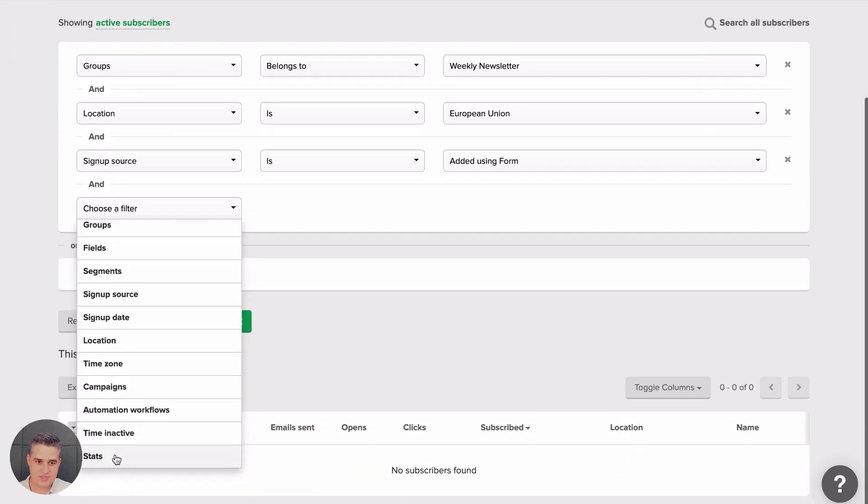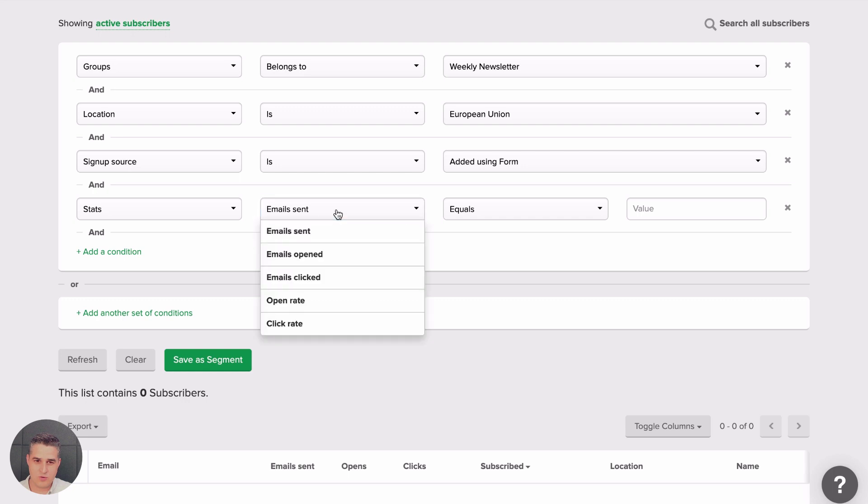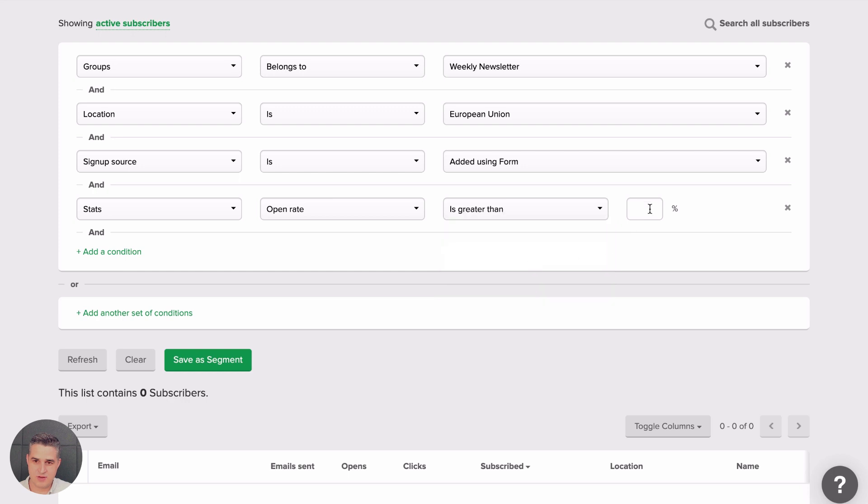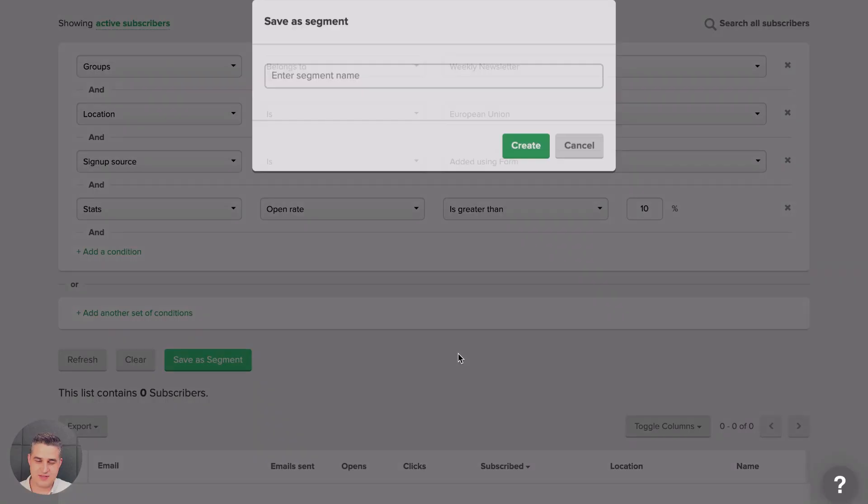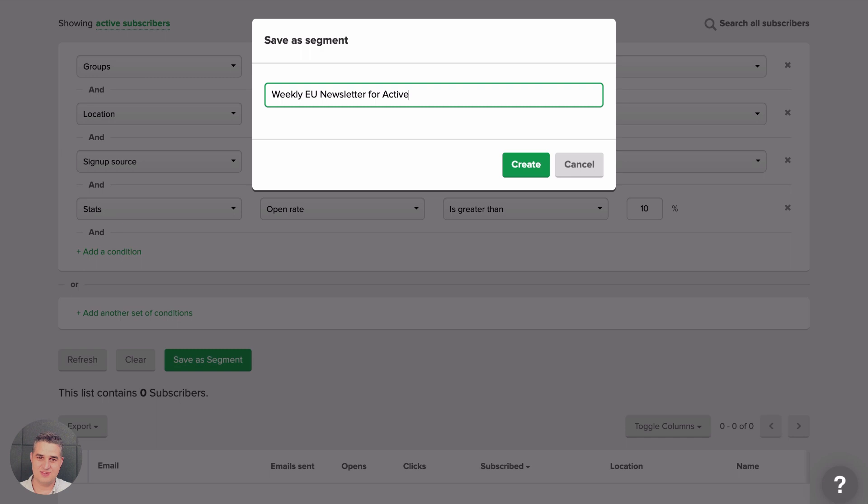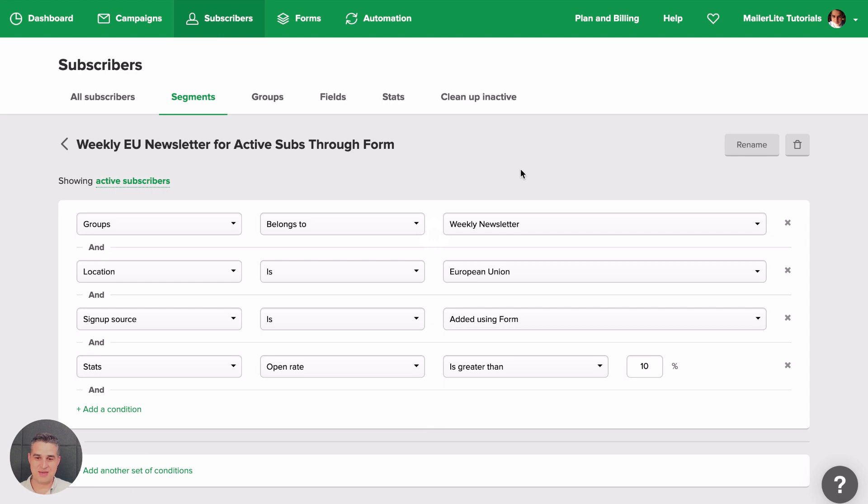And let's say we want to send it to subscribers who have open rates that are greater than 10%. And then let's click Save Segment and we can have our new weekly European Union newsletter for active subs through form. This is a mouthful, but we could do it this way. Let's click Create and there's that segment.